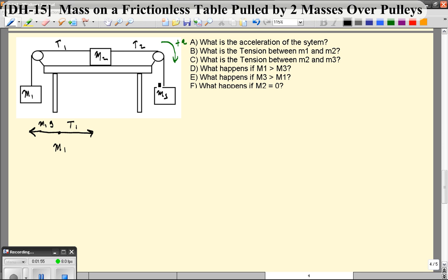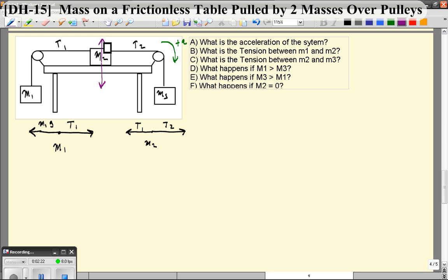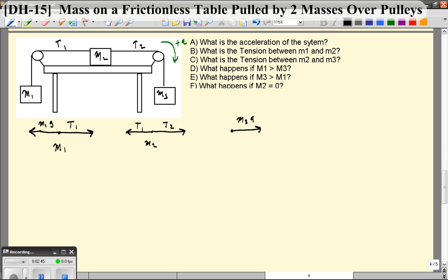By left we mean the negative direction, or counterclockwise. For object number 2, we also have two forces: tension 2 going to the right, and tension 1 going to the left. There is no weight force in the direction of motion — there's a weight force, but that's balanced by a normal force going up. For the third object, there's a force in the positive direction — the weight force M3G — and a force in the negative direction of T2.